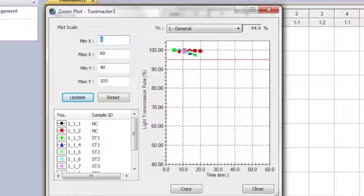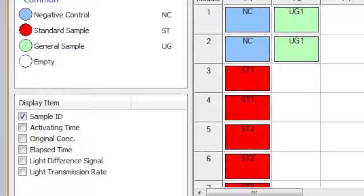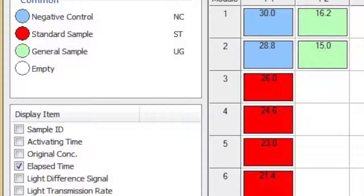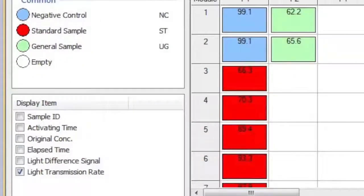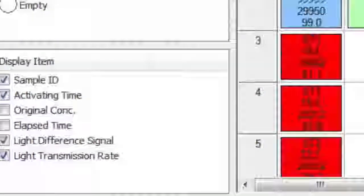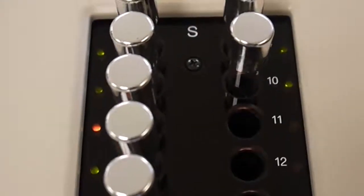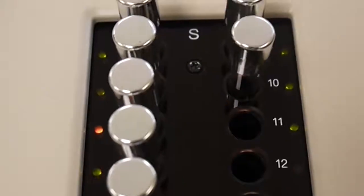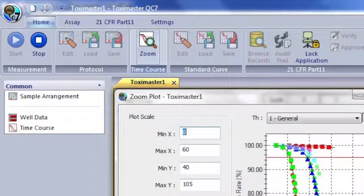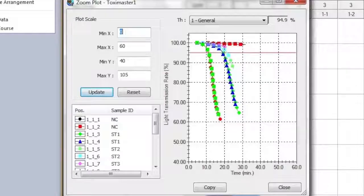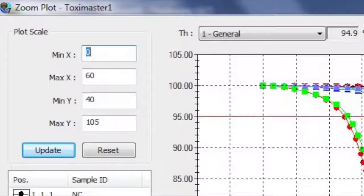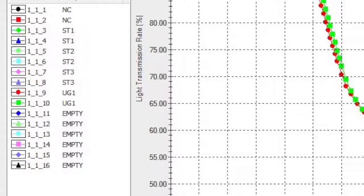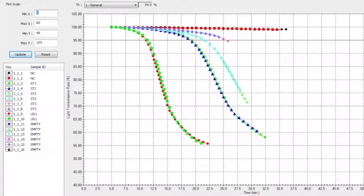Notice within the Display Item box the various information that can be displayed for each sample. As we return to our zoom plot throughout our testing cycle, we will note some additional features. You can adjust the data seen in the Zoom Plot box by changing the numbers within the plot scale. Each sample is represented by a color and shape within the zoom plot. The zoom plot can also maximize to full screen.